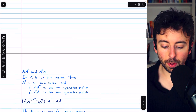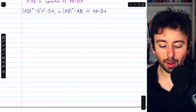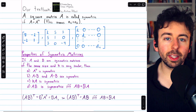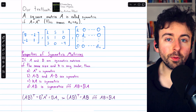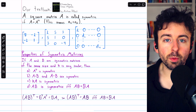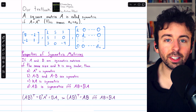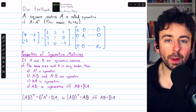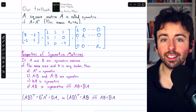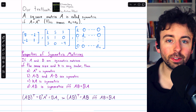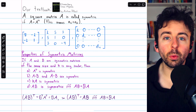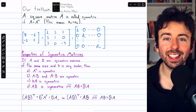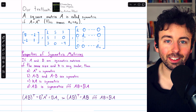That's a little bit about symmetric matrices and some of their interesting properties. Let me know in the comments if you have any questions. If you find my linear algebra videos helpful, please consider supporting the channel by joining as a channel member or pledging on Patreon. You can also make a one-time donation on PayPal. Thanks for watching.